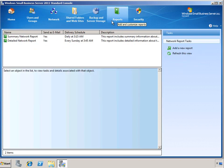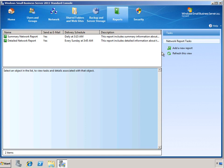When SBS is set up, there are a couple of different default reports that are created for you. A summary report that's generated on a daily basis, as well as a more detailed network report that's generated automatically on a weekly basis. You can, of course, add your own reports as desired.